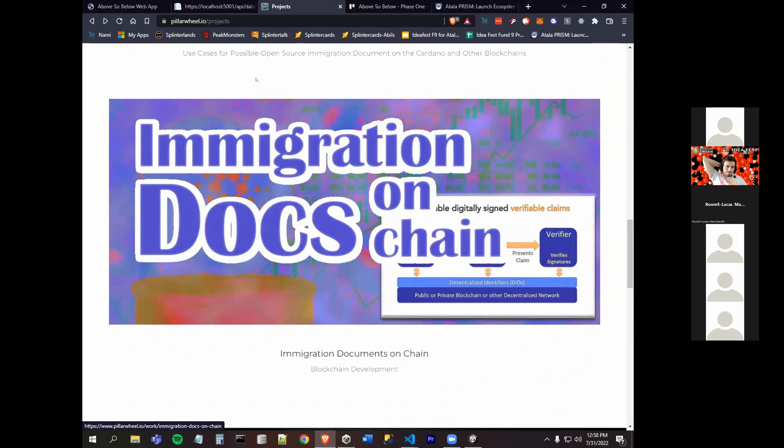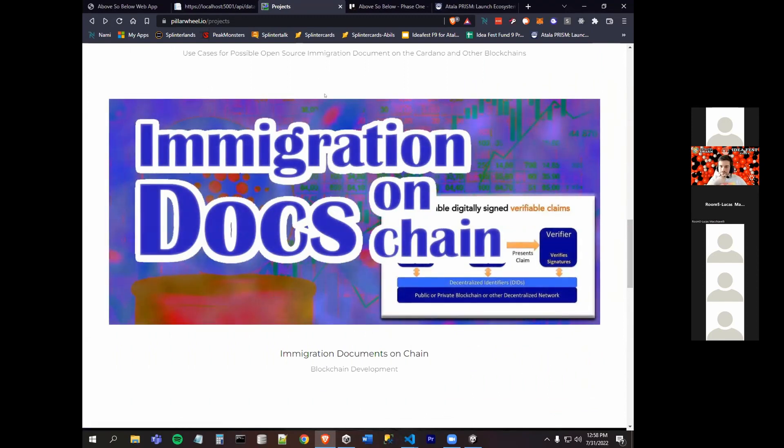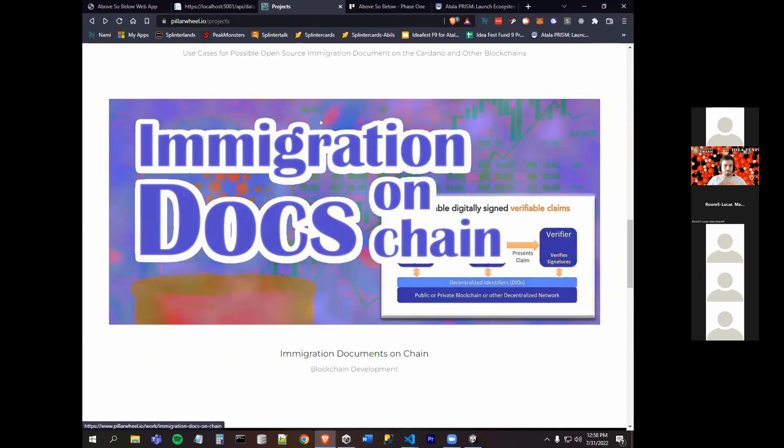Along with that is an open source initiative to put immigration documents on chain.